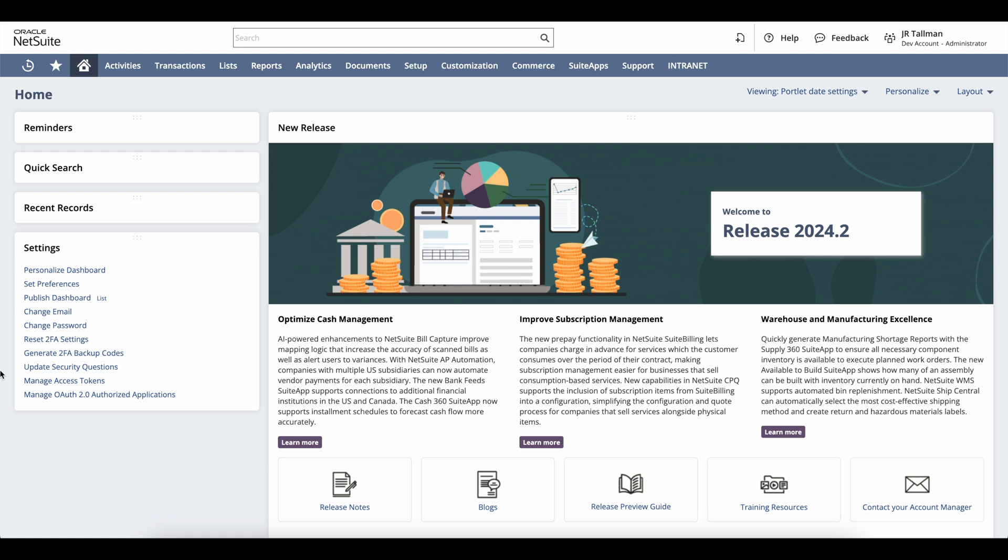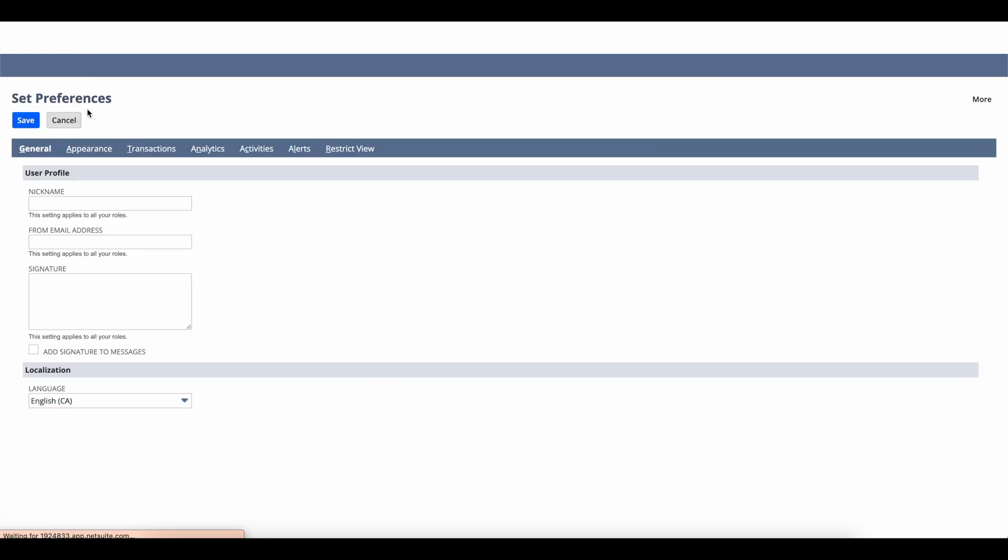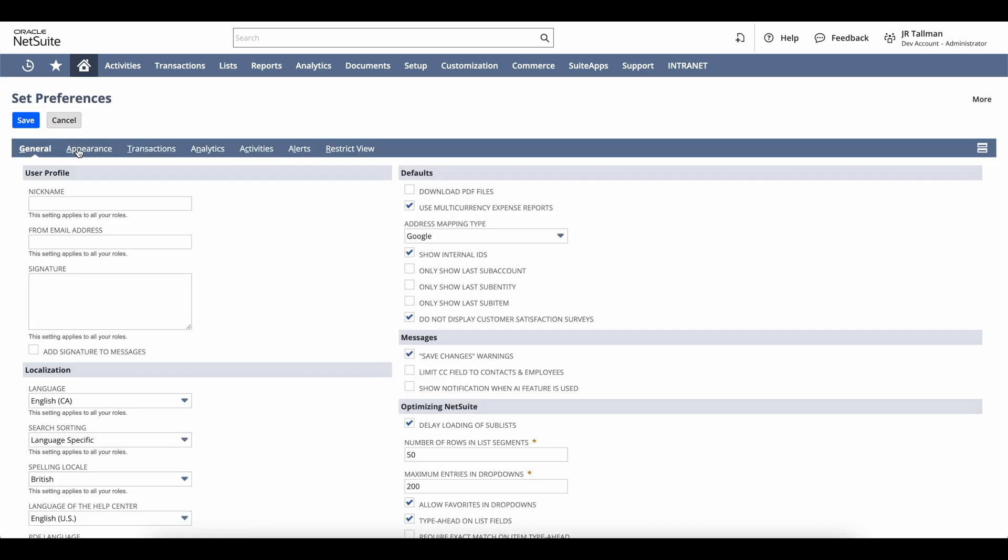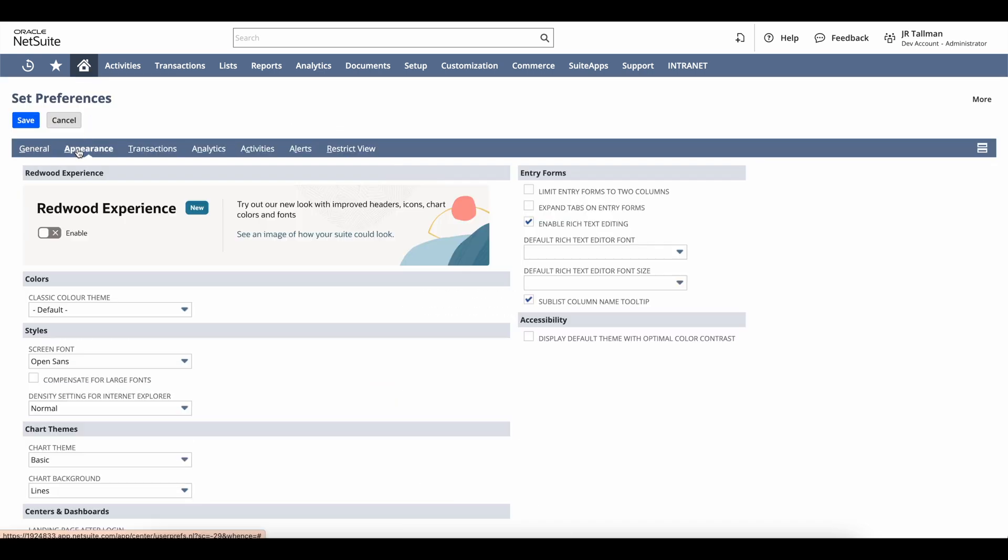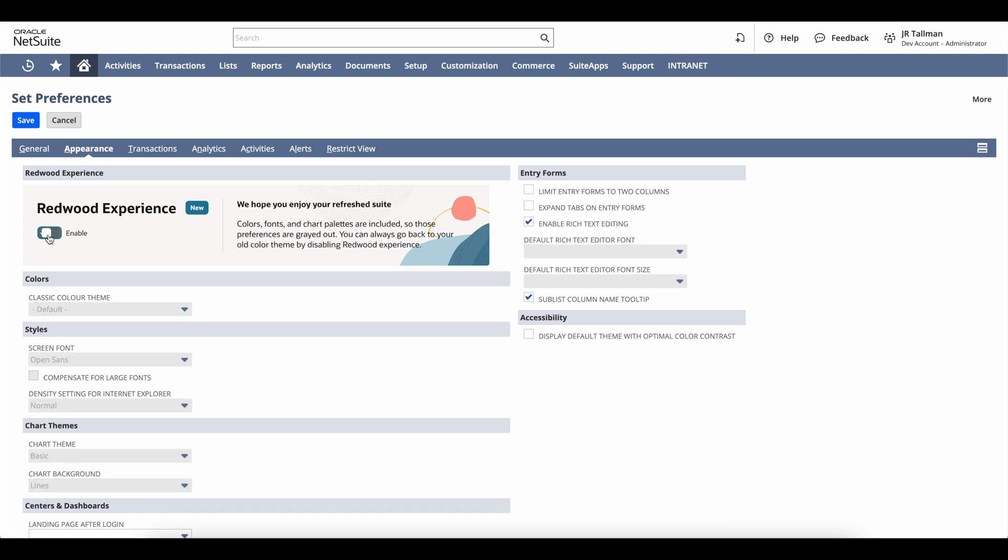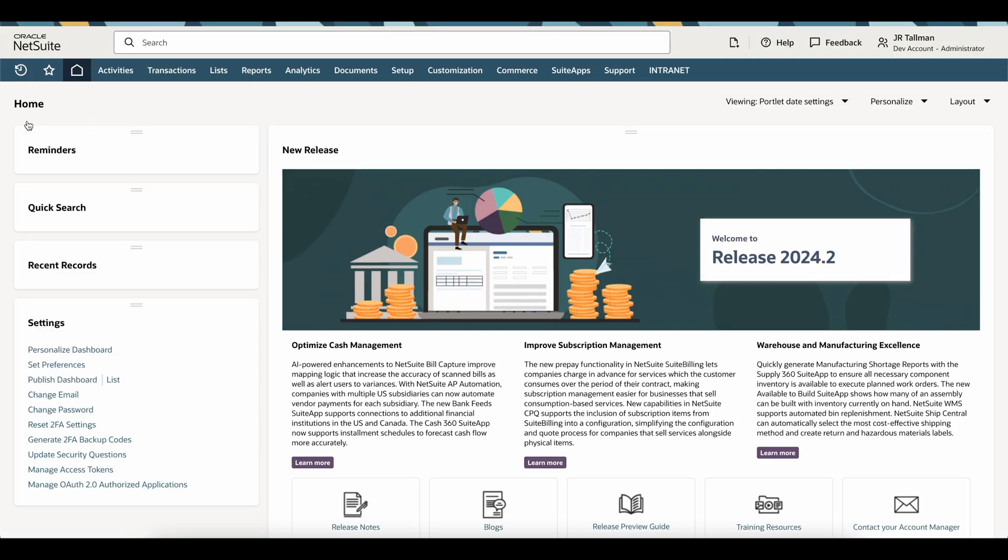To enable this feature, we're going to go to Home, Set Preferences. On the Set Preferences, we're going to click on Appearance, and you'll see the Redwood Experience. By toggling this Redwood Experience on and saving, you'll see a brand new theme come across.